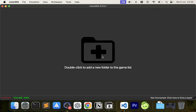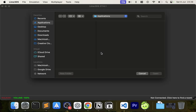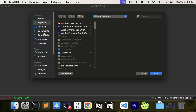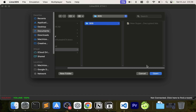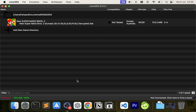The emulator has now launched. Let's add the game folder we set up earlier. Double-click, go to Documents, go to ROMs, then 3DS, and click Open. Your game should now appear in the library.